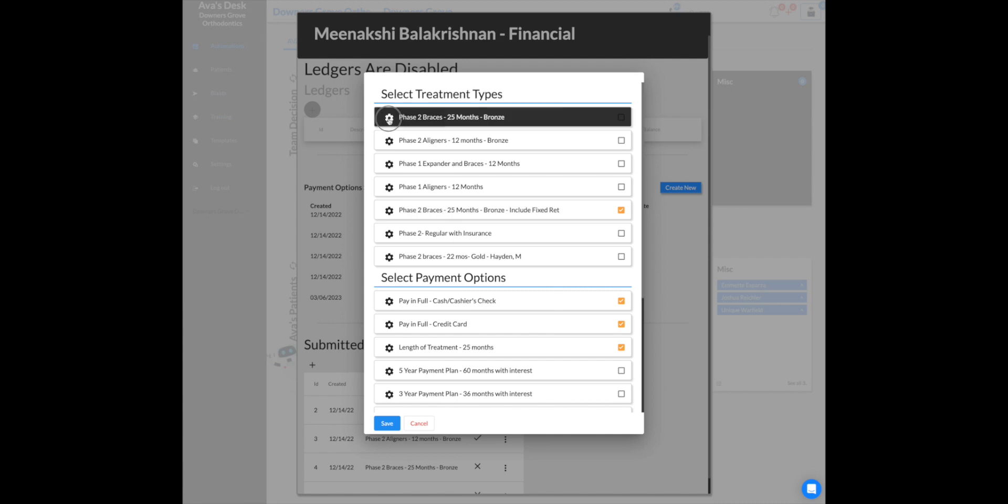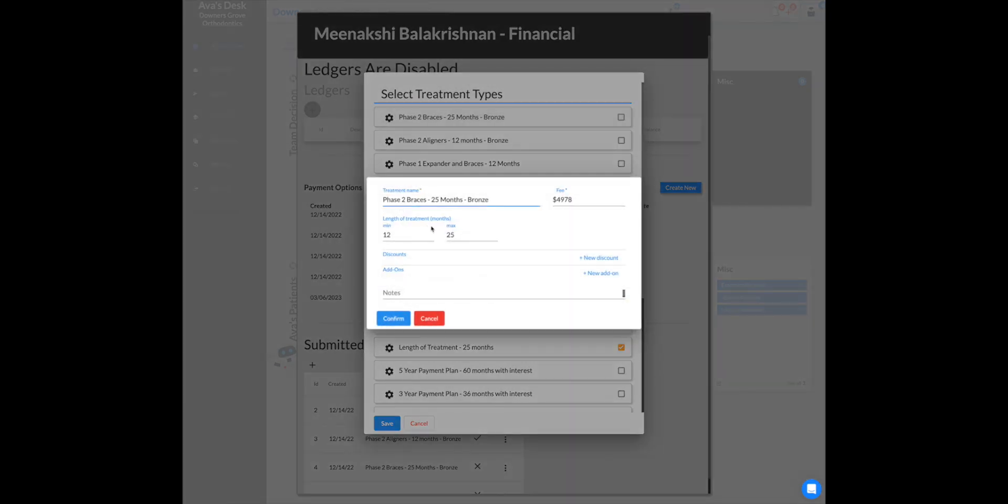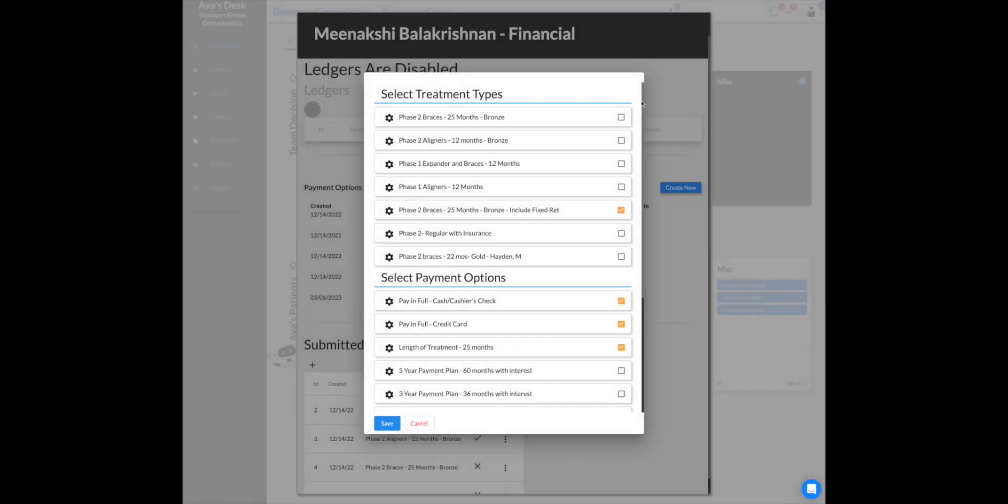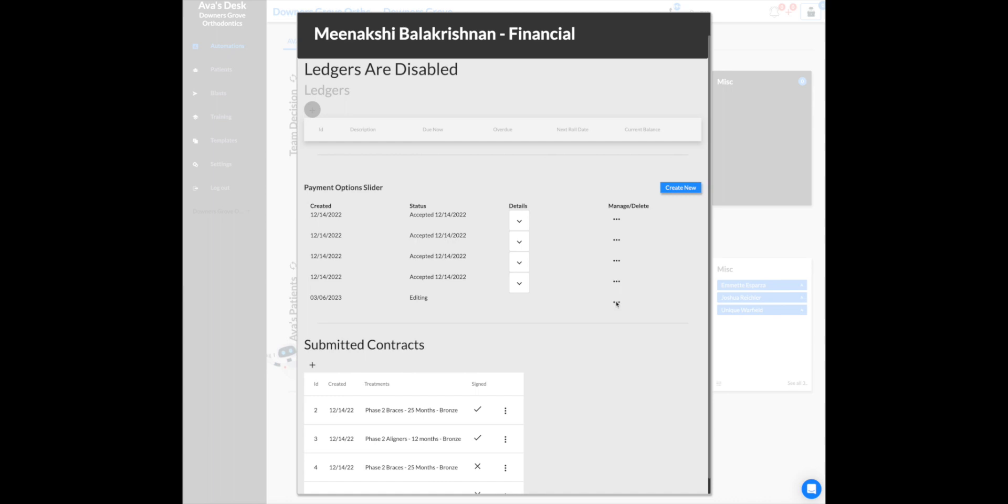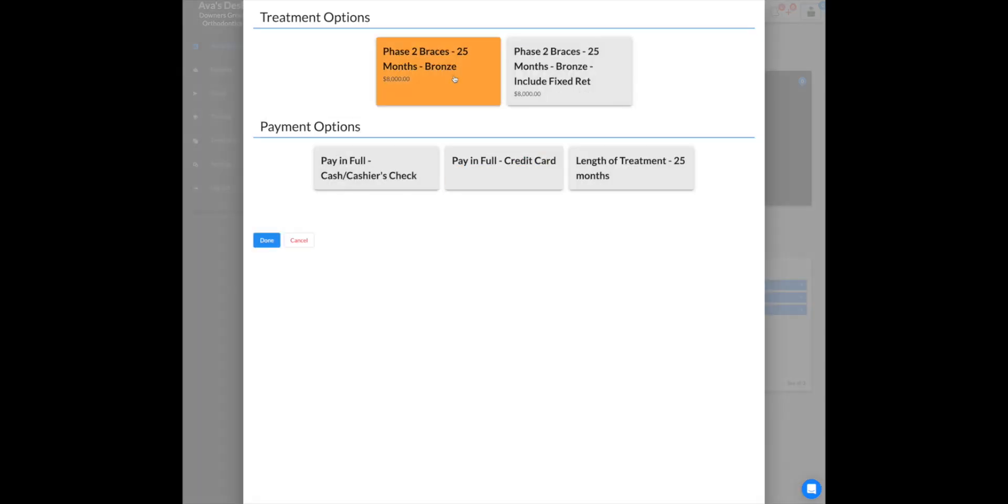Uncheck, edit, recheck the box. Now save that. So when I launch this again, you can see that the amounts now have changed properly.